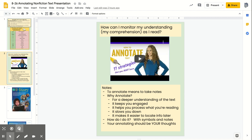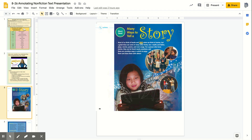All right, let's review what we just saw. To annotate means to take notes. Why do you need to annotate? It helps you have a deeper understanding of the text. It keeps you engaged. It helps you process what you're reading. It slows you down so you can catch all those really important points. It makes it easier to locate information later, especially when you have to go back and find text evidence. You can use those symbols from our annotating text symbols chart, and also write your own notes. Your annotating should be your thoughts. You are going to find your Book One and turn to page 86.